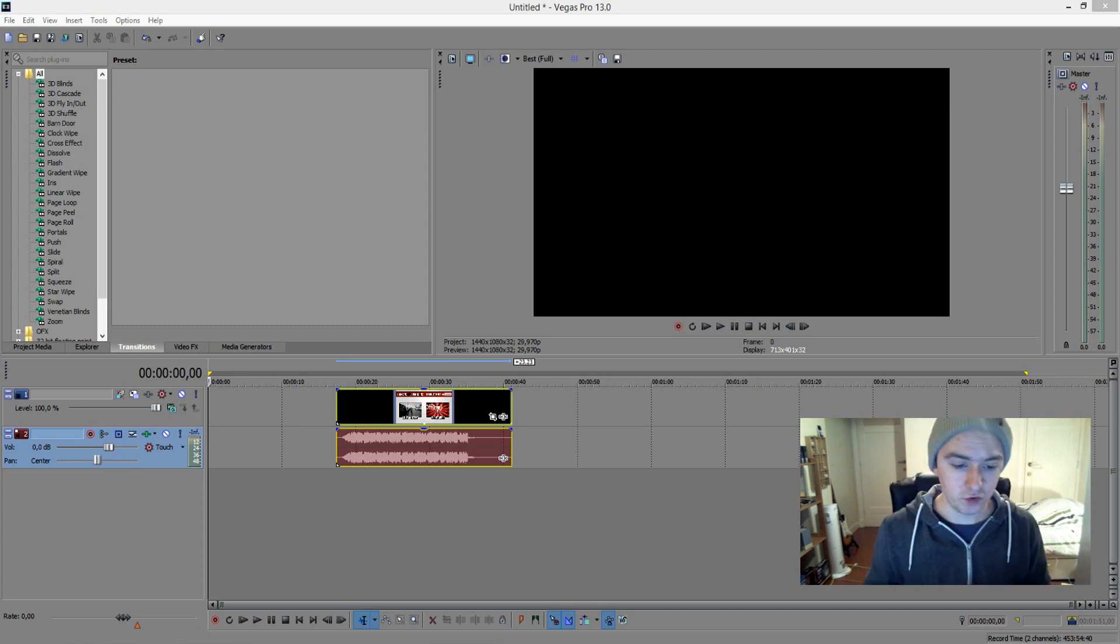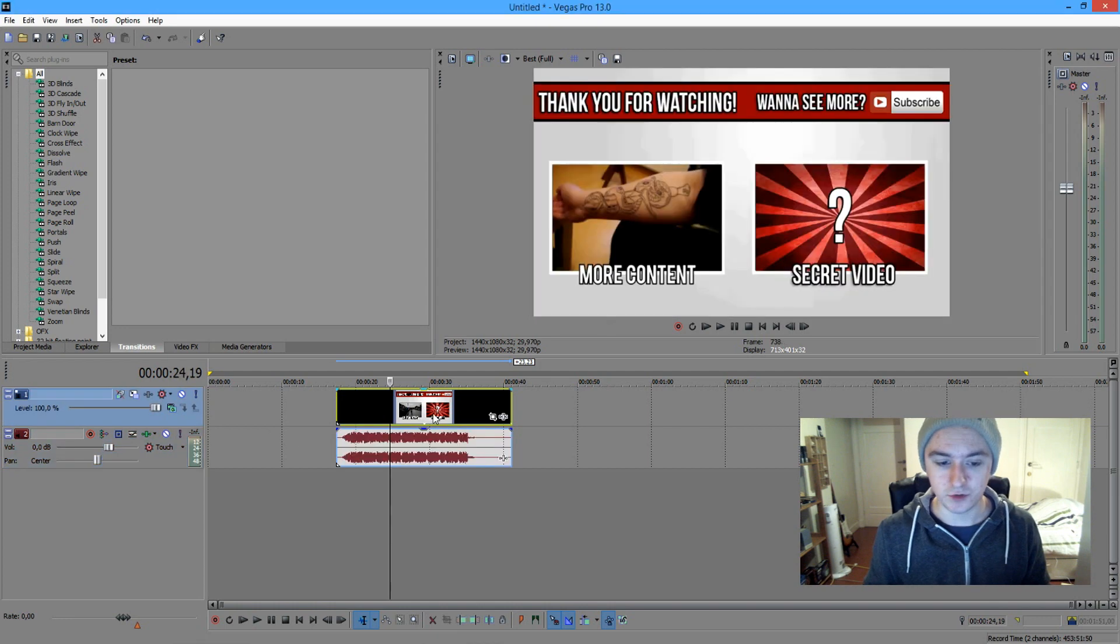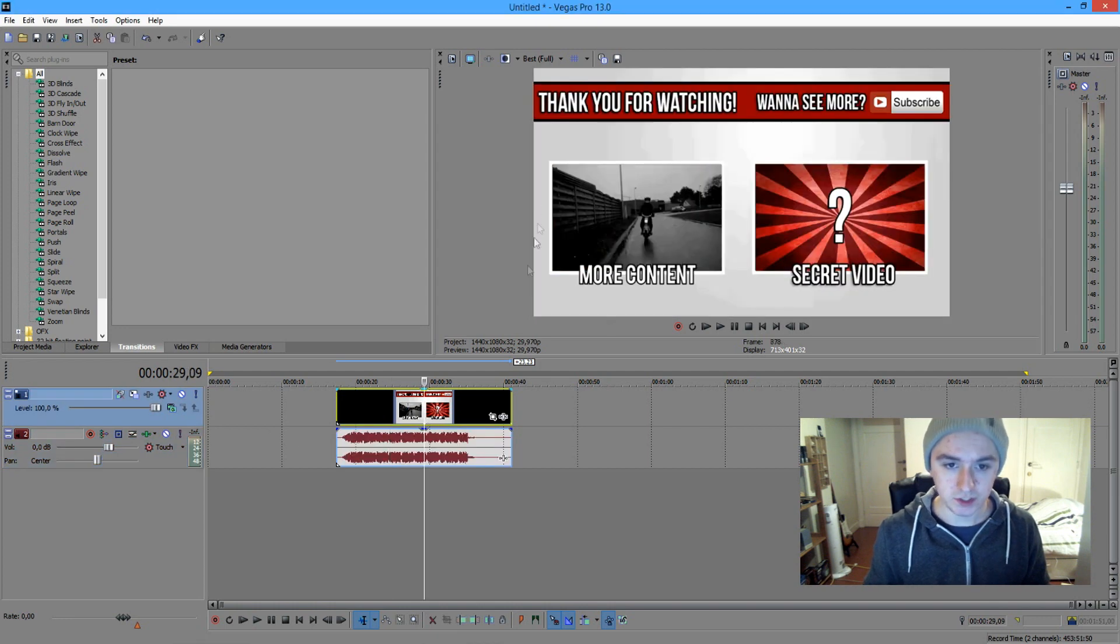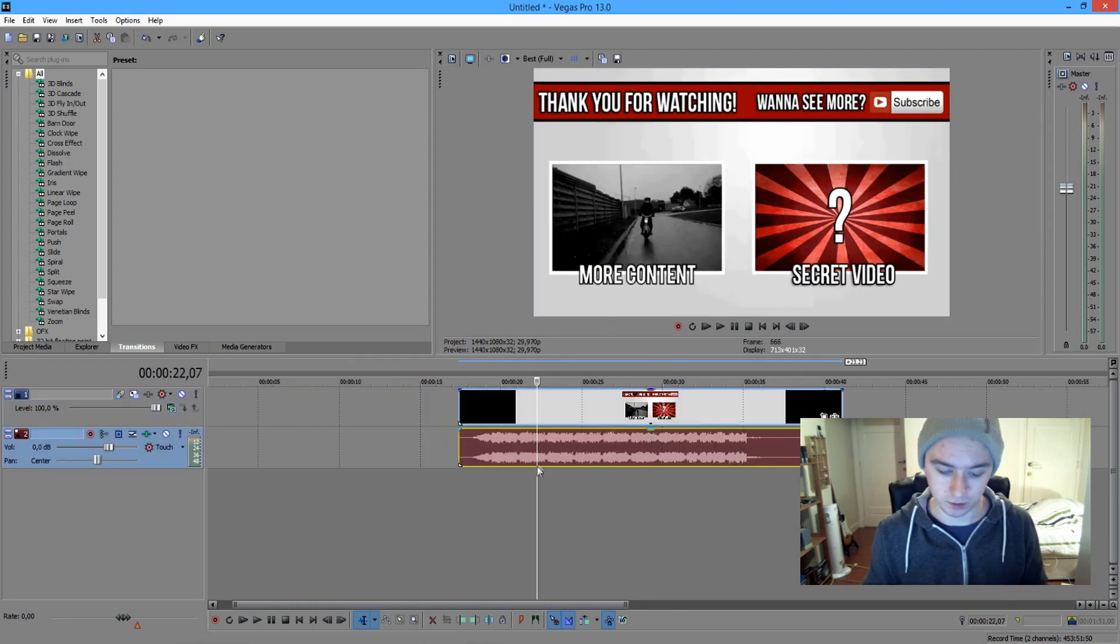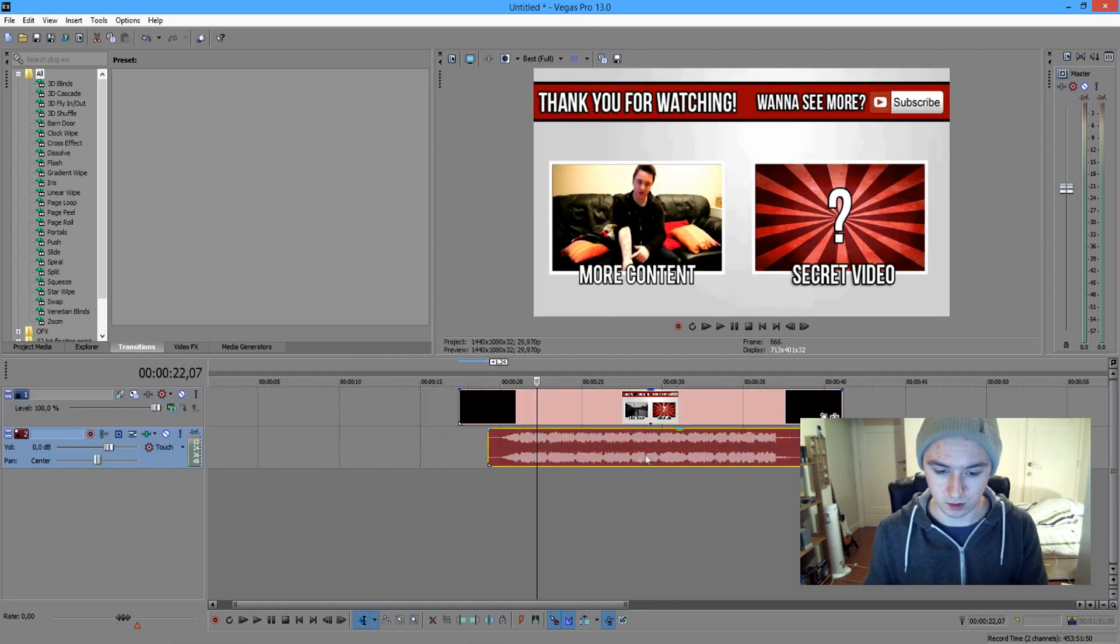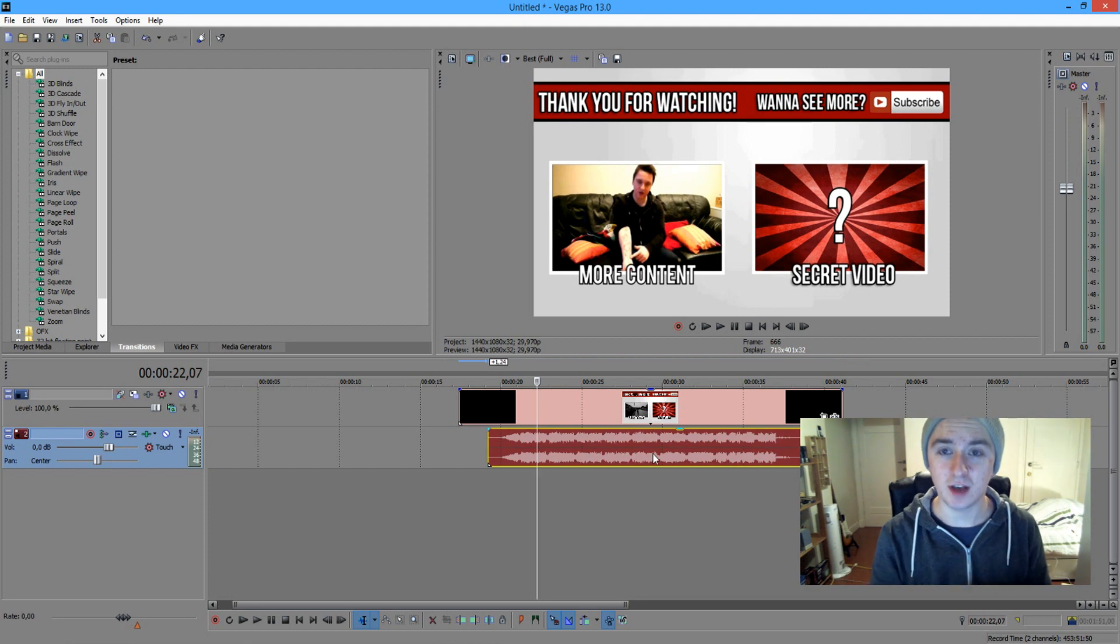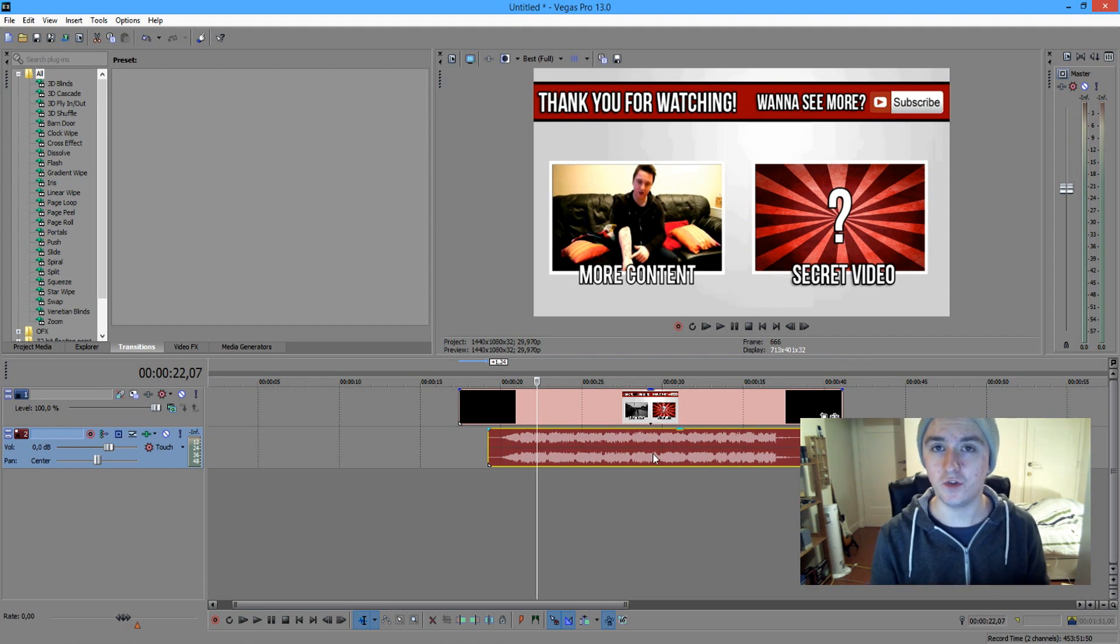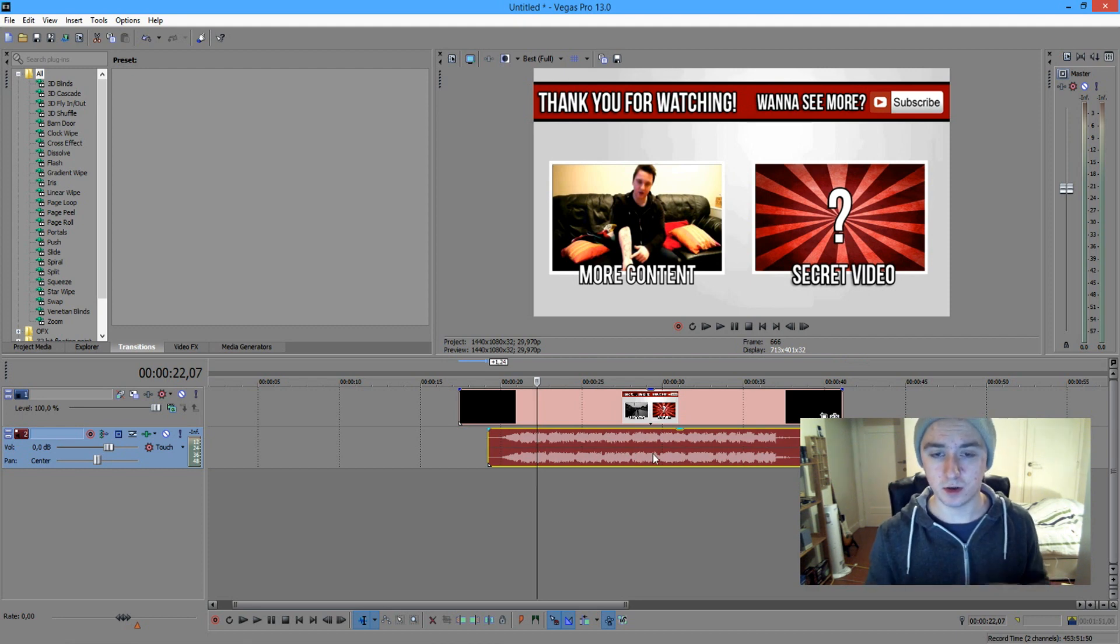Okay, so as usual you have, I see you have my outro. As you can see right there, I'm just going to delete the audio real quick. If you want to see how I delete audio separately from the video track, just check my Sony Vegas tutorial playlist.